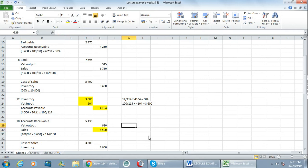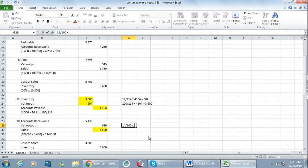What do I now do with the 4500? 4500 is the sales amount which means it excludes VAT. So how am I going to calculate VAT? I'm going to say 14 over 100 multiplied by 4500 and that gives me 630.